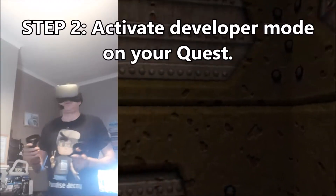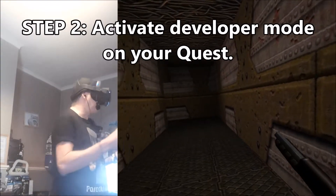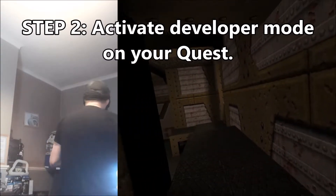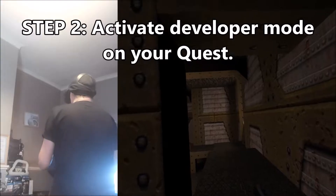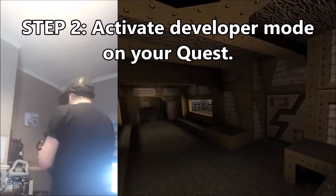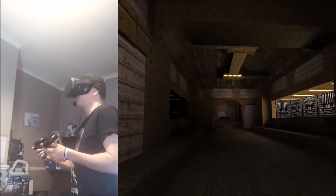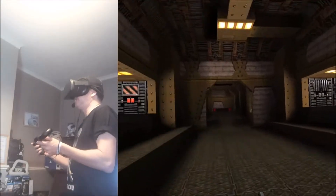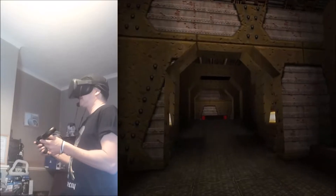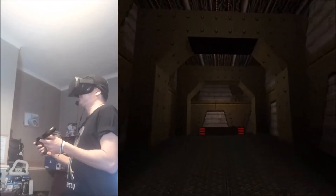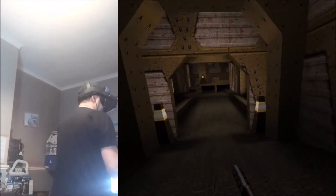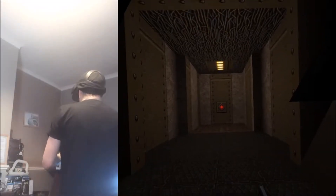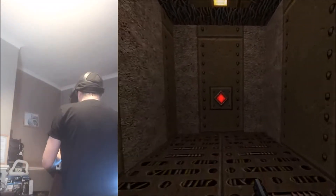Step two: you need to activate developer mode on your Oculus Quest, and you do this with your mobile phone. Connect your Oculus Quest to your mobile phone, go into settings, and select developer mode. That will allow you to sideload games and applications on your Oculus Quest.